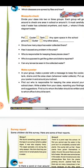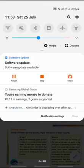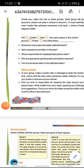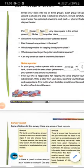Has the stagnant water caused any problems in the area? Who is responsible for keeping these places clean? Who is supposed to get the gutters and drains repaired?